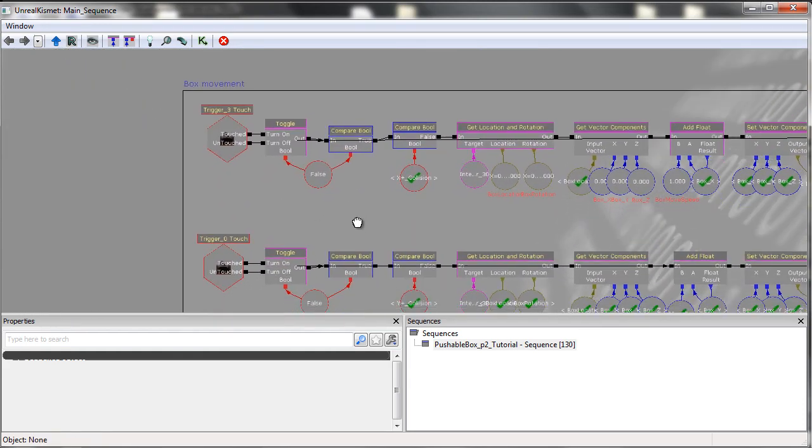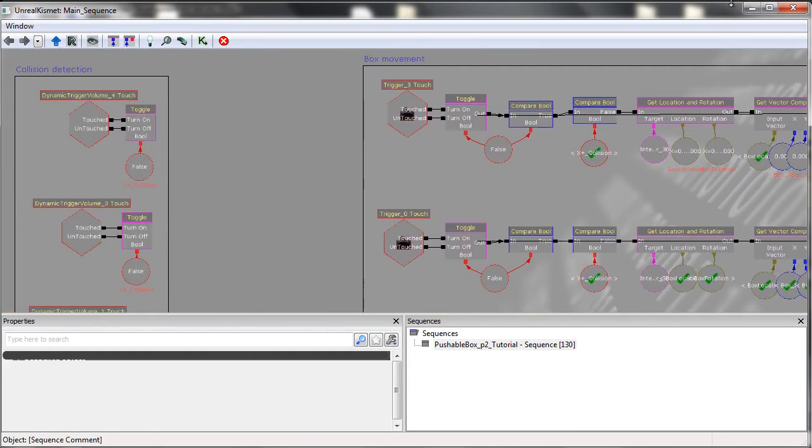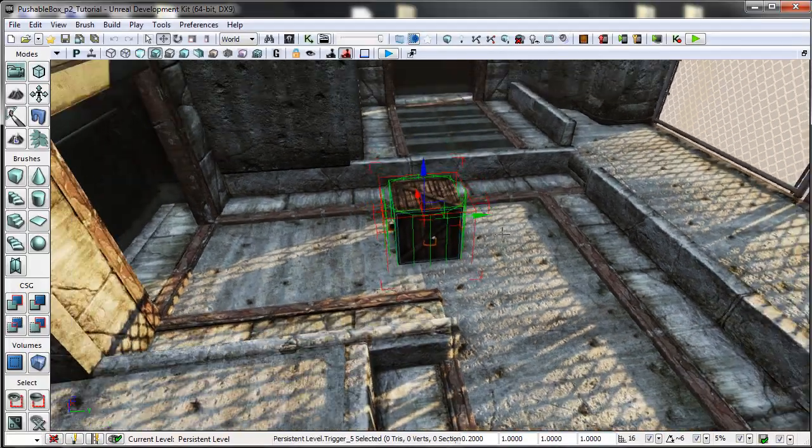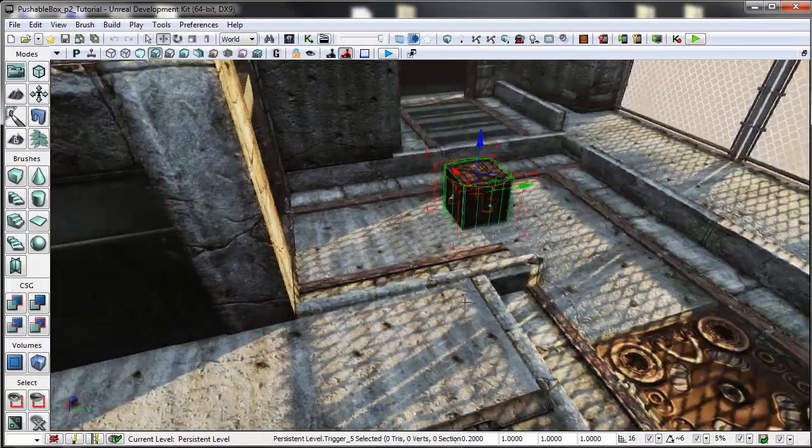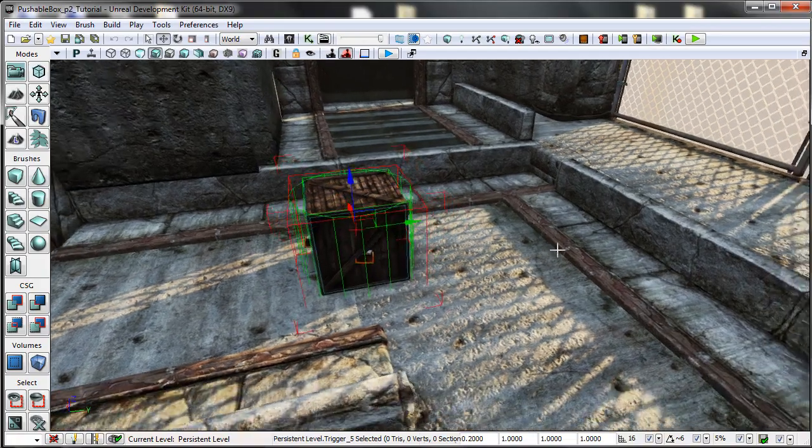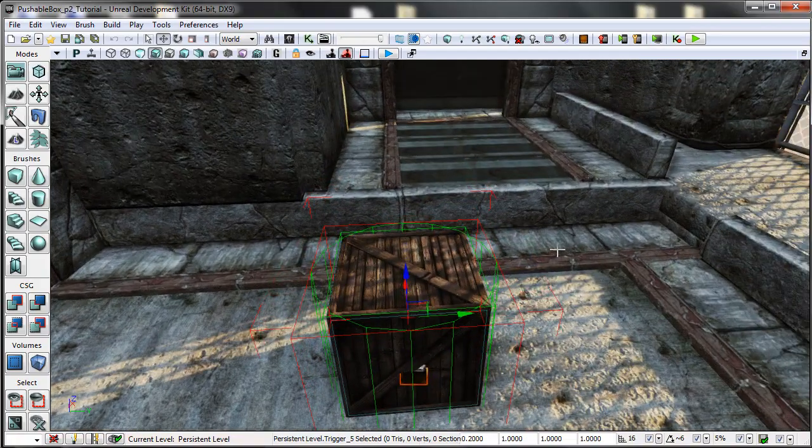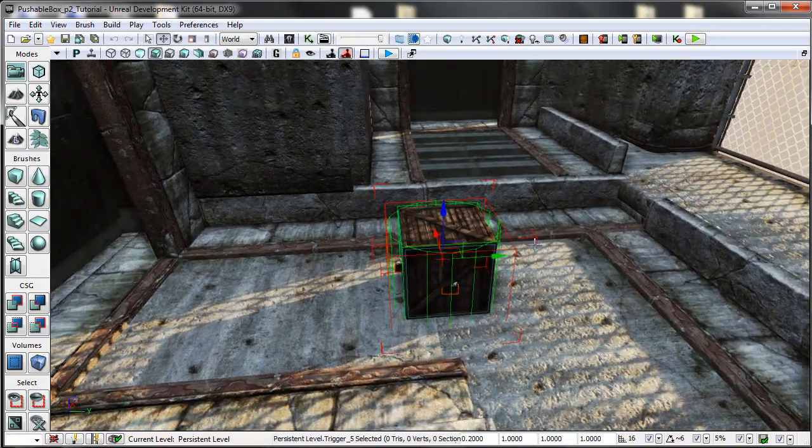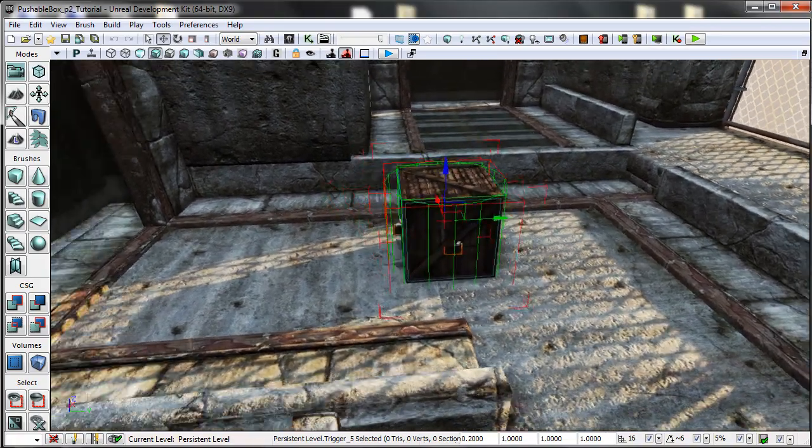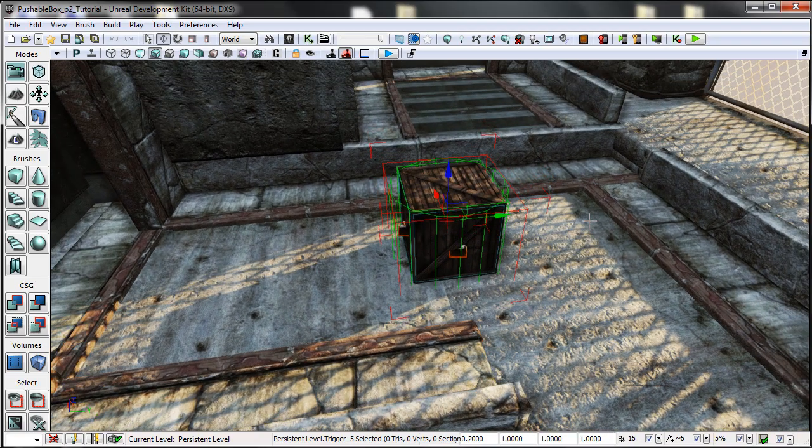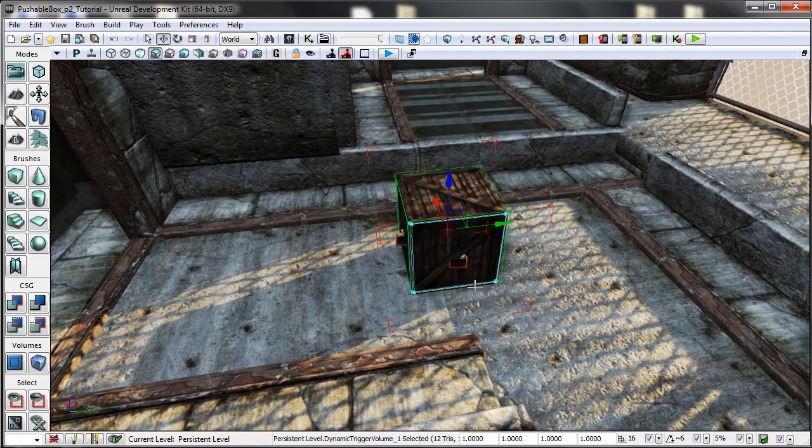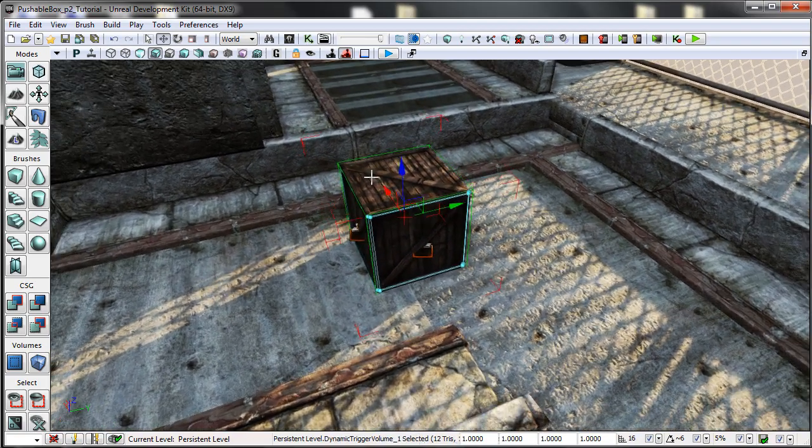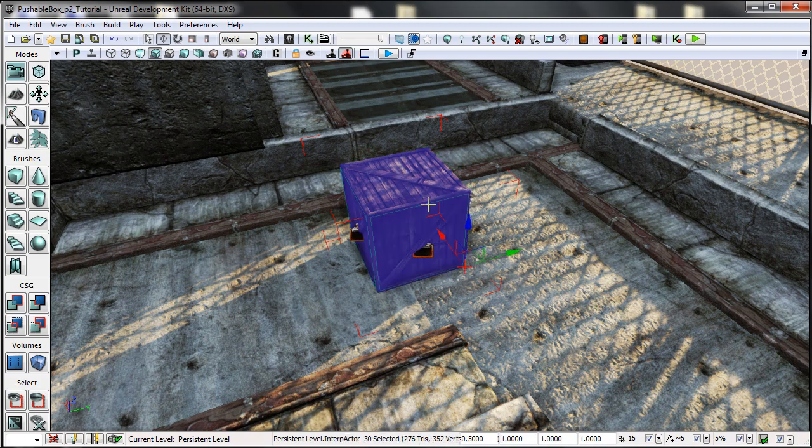Excuse me. So yeah, that is how to make a pushable box in UDK. Hopefully you've learned something about the Kismet nodes and how you can use the dynamic trigger volumes and even how to attach things to objects.